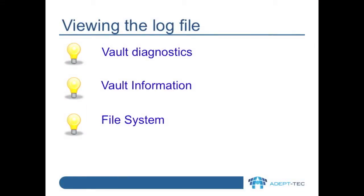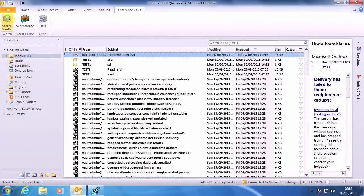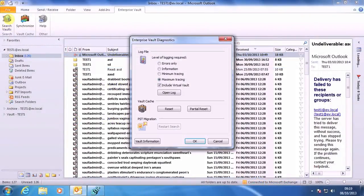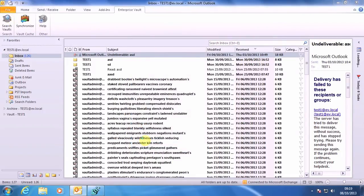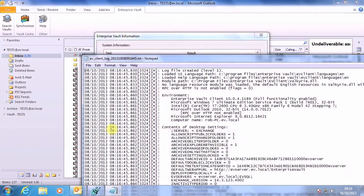There are three ways to access the client log file which is generated. You can view it from the Vault Diagnostics window, as we see here. You press Ctrl and Shift and click on an EV toolbar icon, and then click on Vault Information, and then click on Open Log.